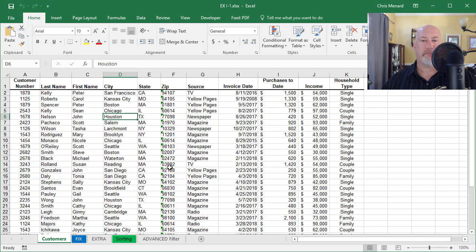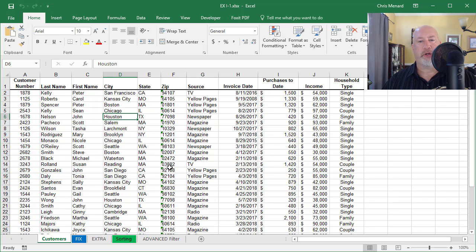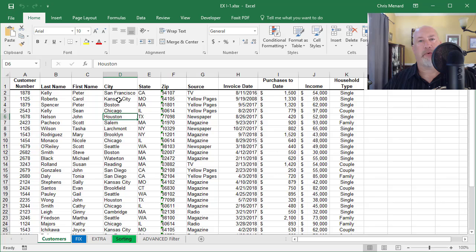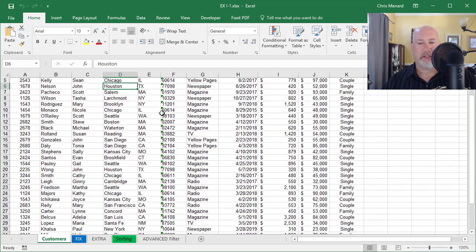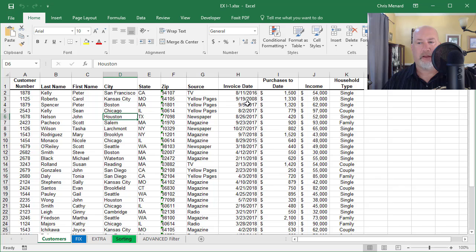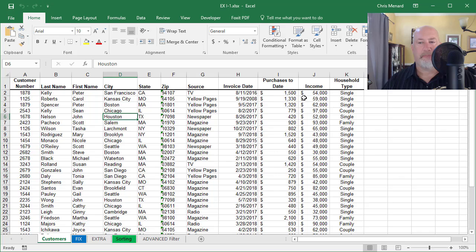Hello, this is Chris Menard. This morning I'm going to show you something in Microsoft Excel that's pretty cool. I have an Excel file already open and it's already in tabular format, which is really what you need. My header row is row number one. I have a list of states in column E and over here in column I, I have purchases to date and column J's got income.